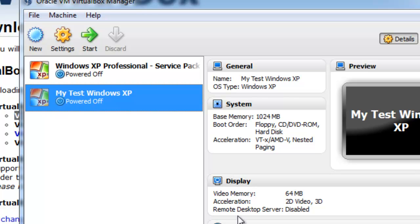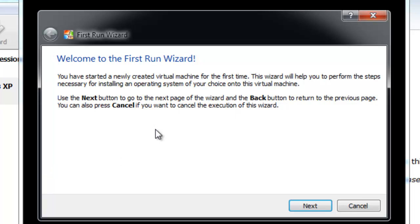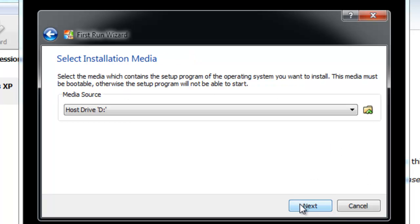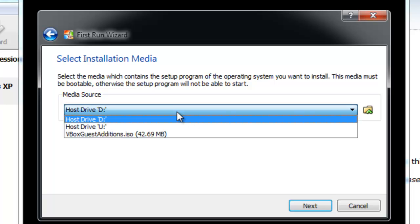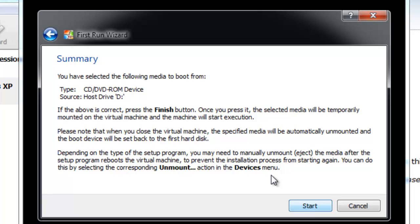And then one more thing you've got to do is select Start. And this will actually boot up your operating system. Now, they give you this first run wizard. It's going to give you some instructions here. It's going to have you perform the first steps. Now, it's going to say use the next button to go to the next page and back to return. Now, this is going to ask you where your Windows XP disk is at. Mine is currently in my CD-ROM drive, so it's going to be Host Drive D. And then I'm just going to select Next.